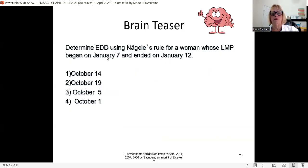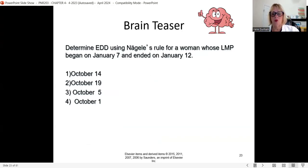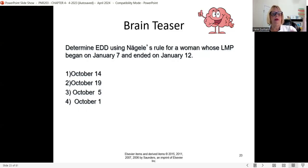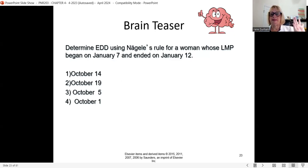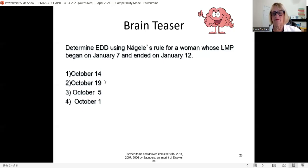Example: determine the EDD using Naegele's rule for a woman whose LMP began on January 7th and ended January 12th. Important — use the first day, January 7th. Go back three months from January: December, November, October. So the month is October. Add seven days to the 7th: 7 + 7 = 14. She is due October 14th of the same year.